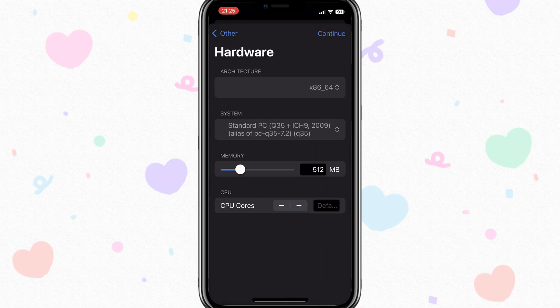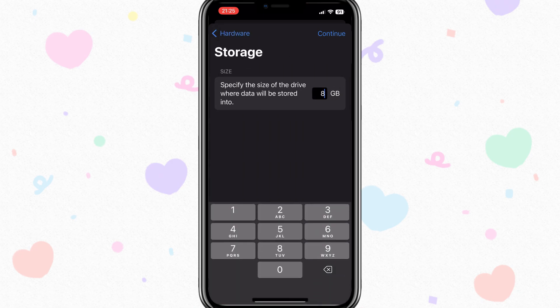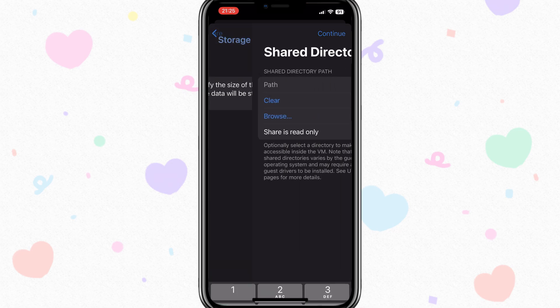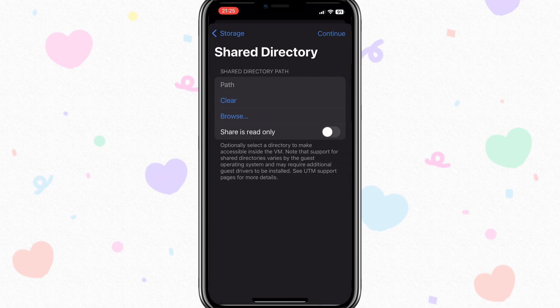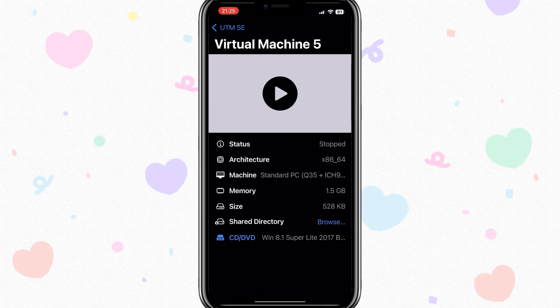Now select the memory and CPU you want to give for Windows 8, then hit continue. Now give the size of drive for Windows 8 and then hit continue. Hit continue again and then hit save to save the settings for Windows 8.